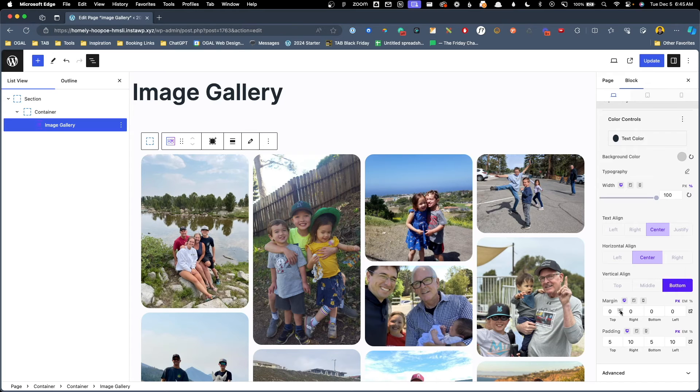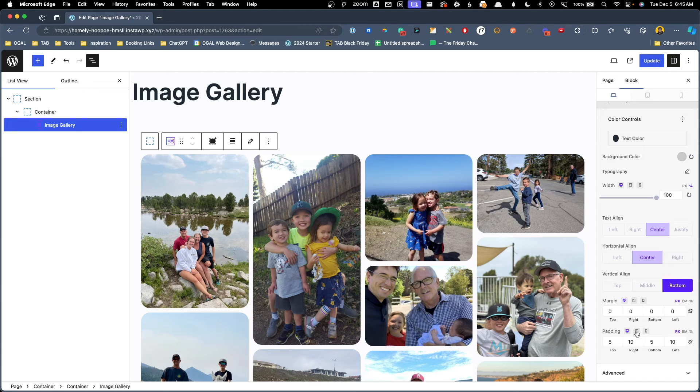We also have controls over the margin and the padding for our caption which is nice to have here and again we can change this on desktop, tablet, or mobile.